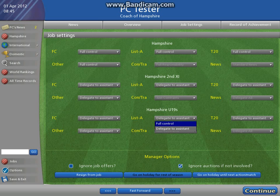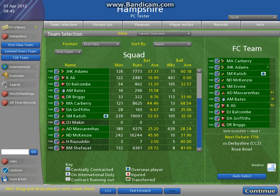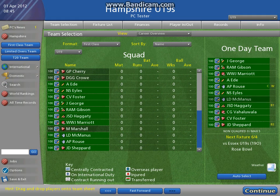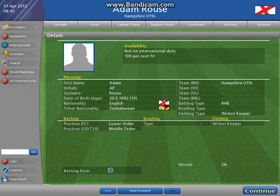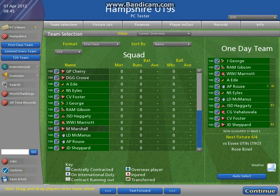Now there's a problem with the Under 19s which I'll show you. Well, this is fine — Adam Rouse is an actual Hampshire Under 19s player, which is quite surprising because you would assume that they would make the names up, but no, these are players that are in the actual teams.